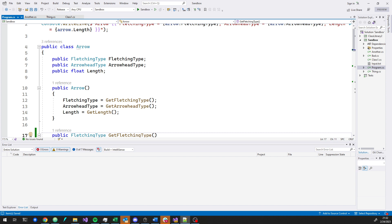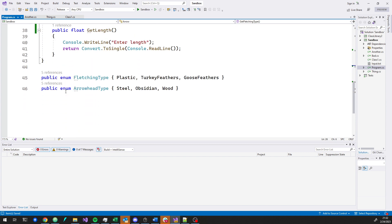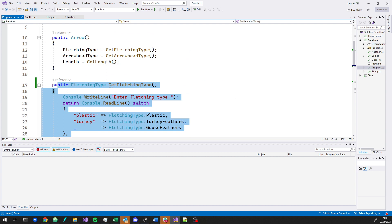Looking at this set of challenges, the first one asks you to make an Arrow class with fields for the different attributes of an arrow, then compute the cost in a method. Importantly, this challenge asks you to get the values from the user via the console window. A good chunk of the code ends up being just for user input, which kind of clouds what you're trying to do with classes.